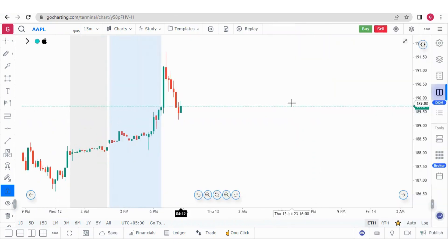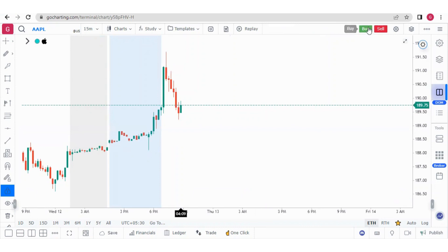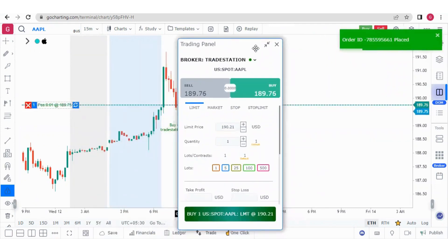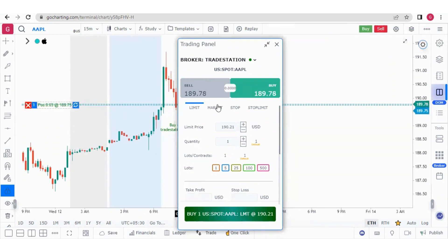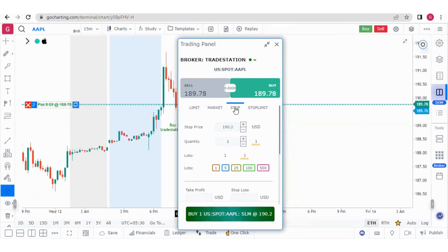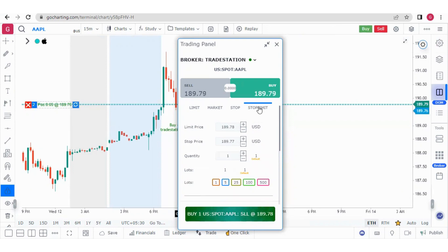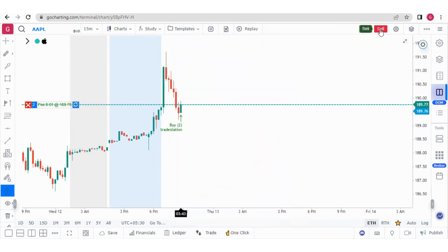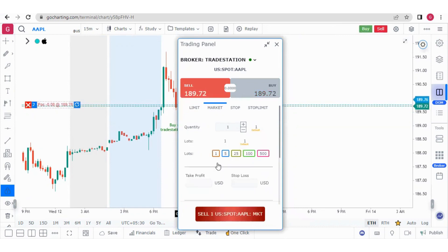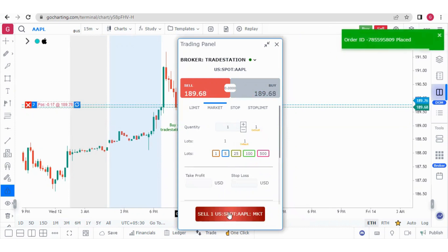Now if you want to trade the Apple stock, we have various options. We can click the buy button to place a limit order. We can see the limit order is placed. We can also place a market order — this is bought at the market. We can also place buy stop orders as well as buy stop limit orders. Similarly, we can place market sell orders and limit sell orders. If I place a market sell order, it is executed.